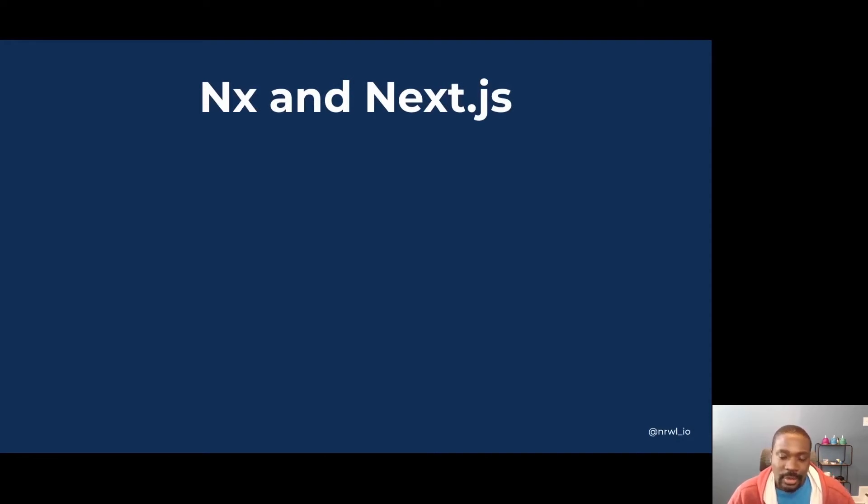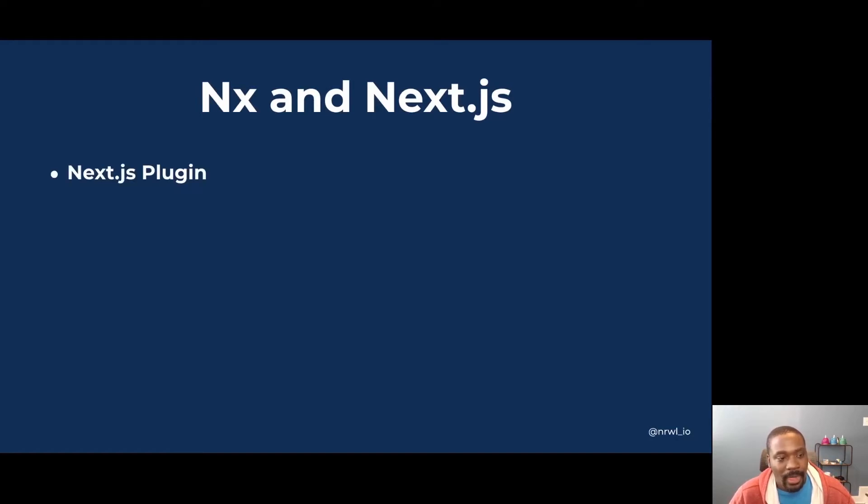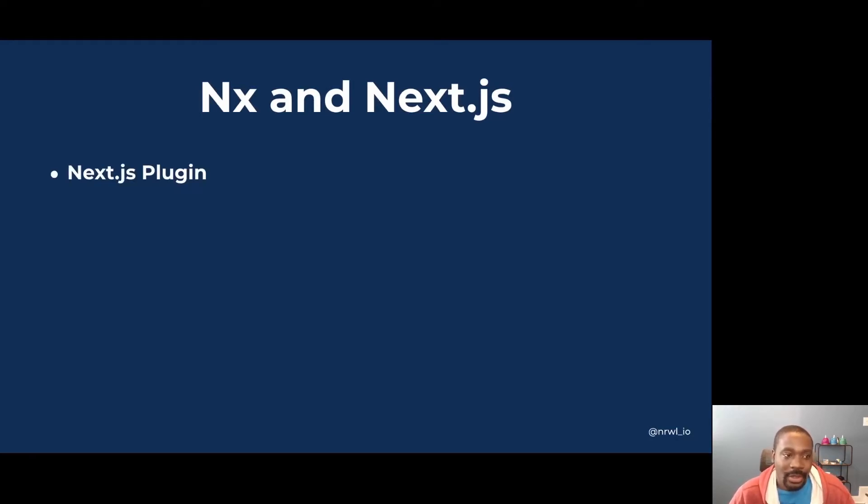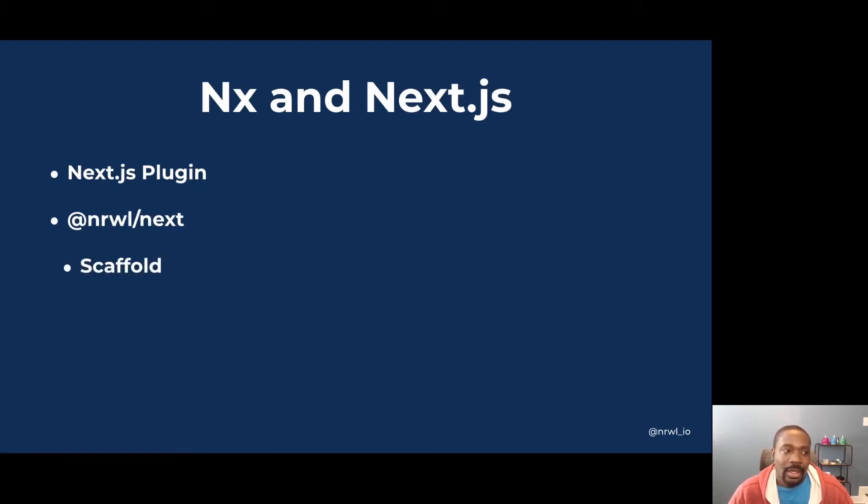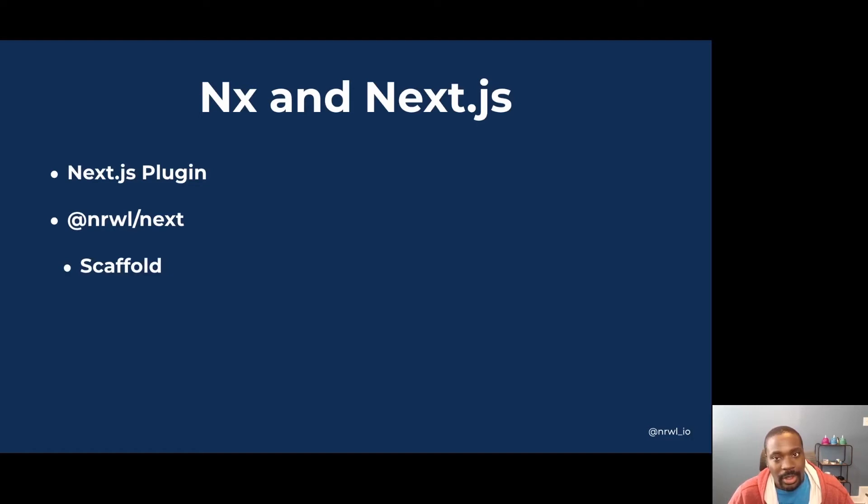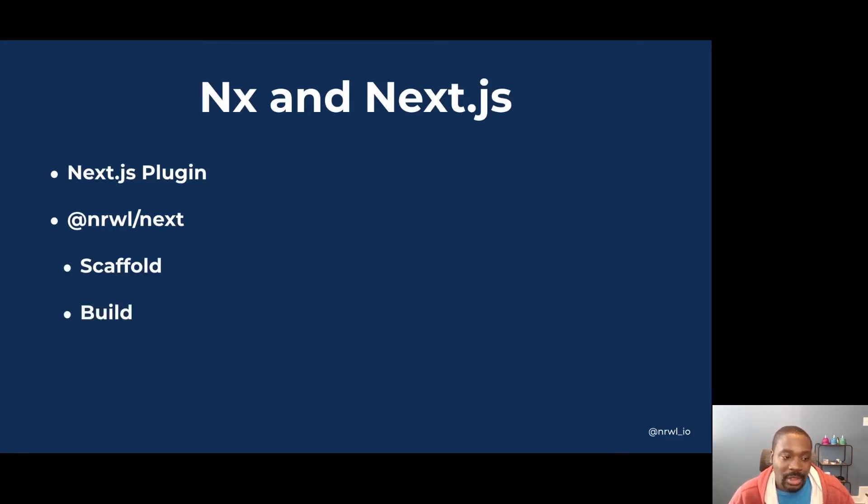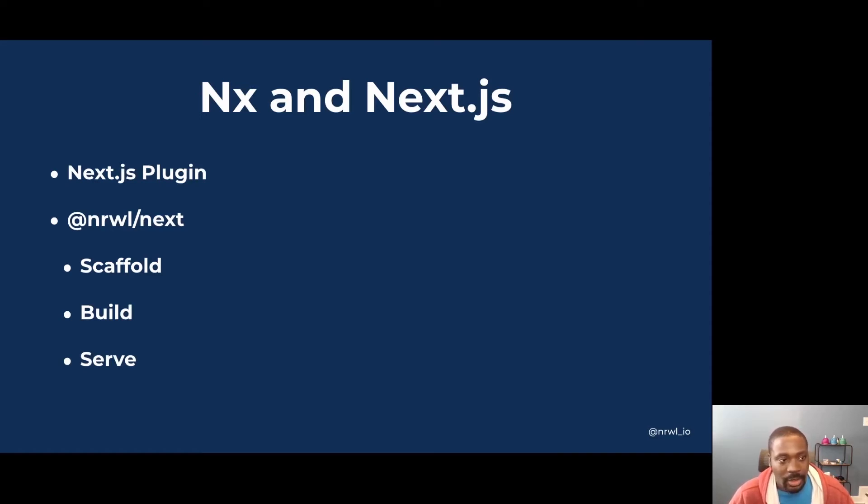How do NX and Next.js work together? So NX has an officially maintained plugin for Next.js by our core team. It's provided through the @nrwl/next package on NPM. And it offers scaffolding for applications, components, libraries, and many other things. It also has support for building your application, serving it so you can watch the site reload as you make changes.